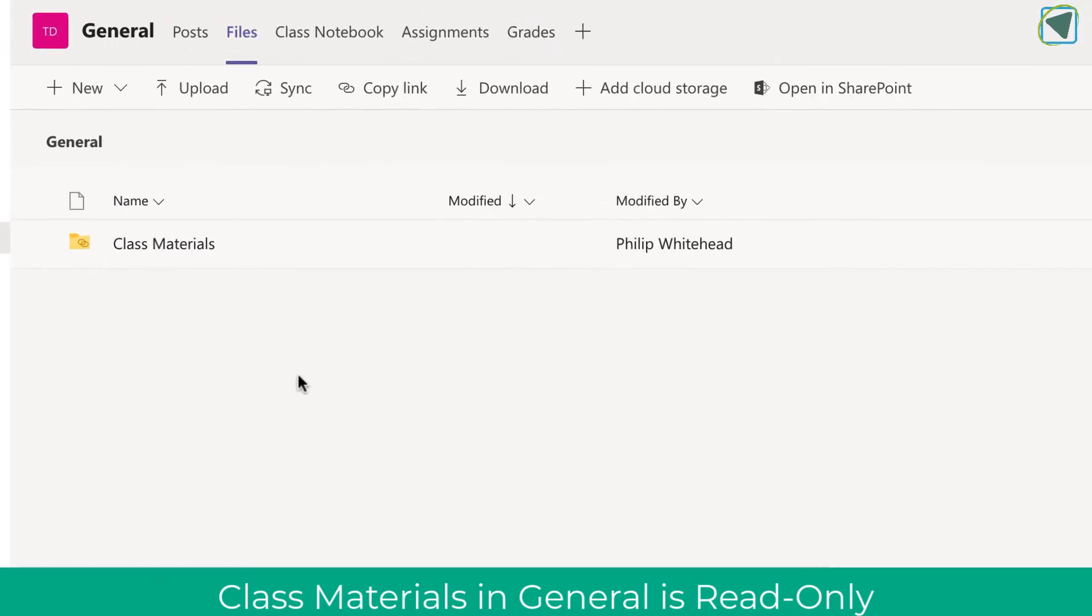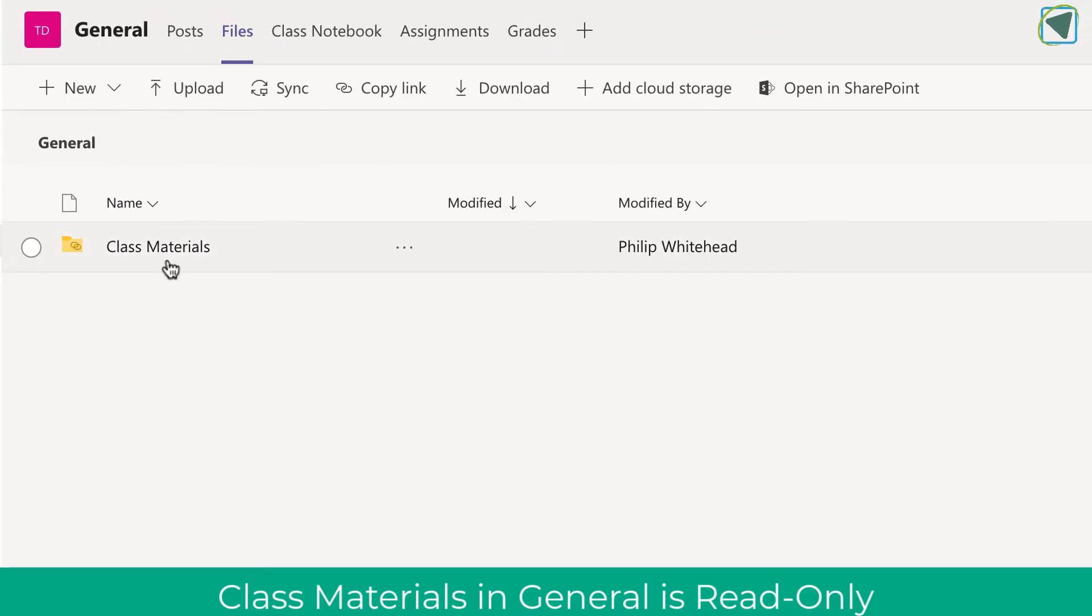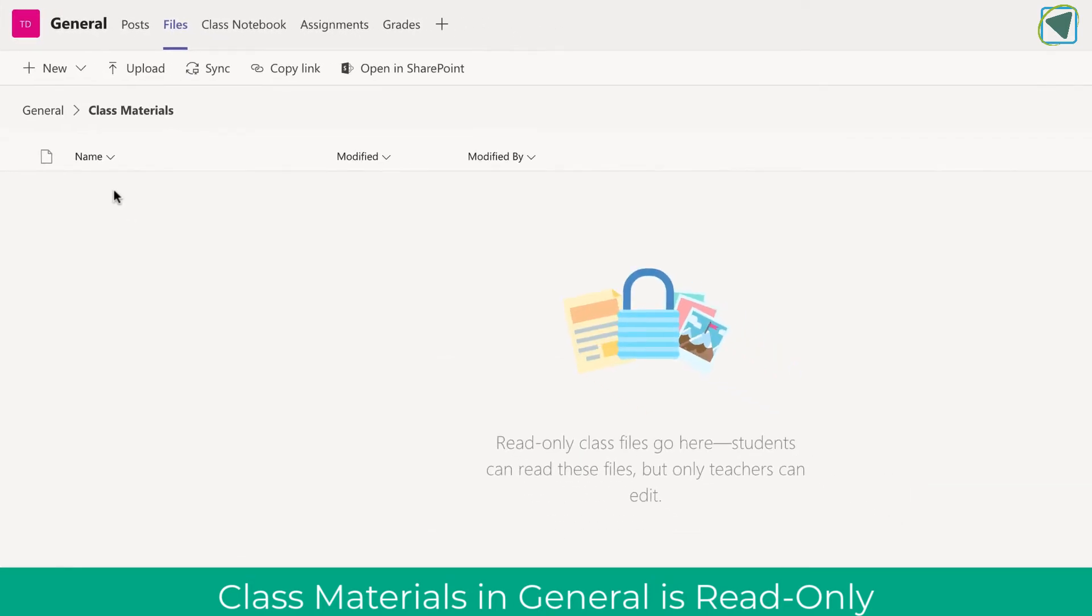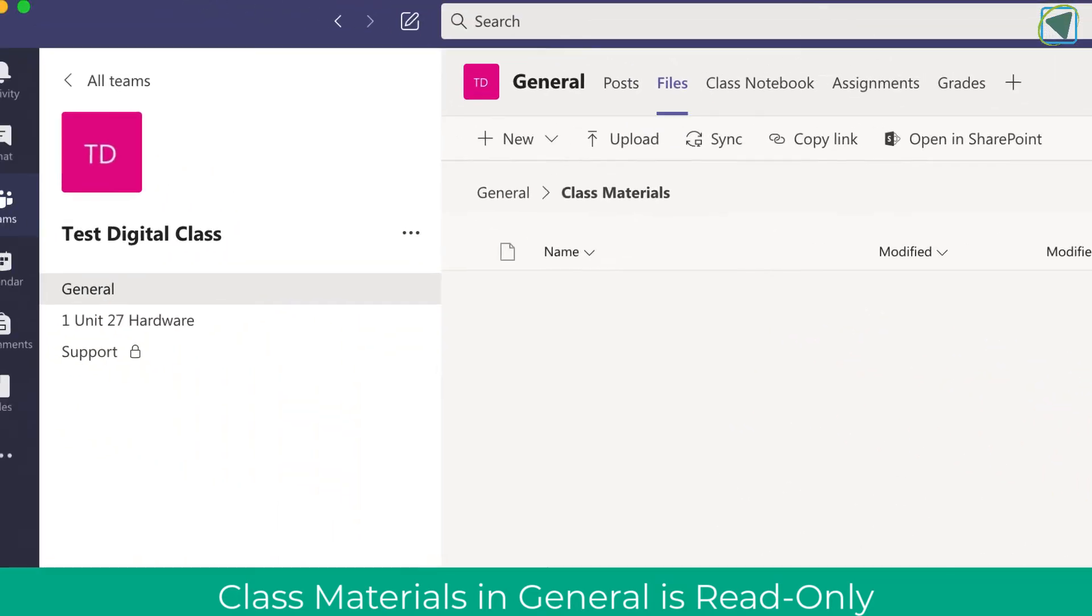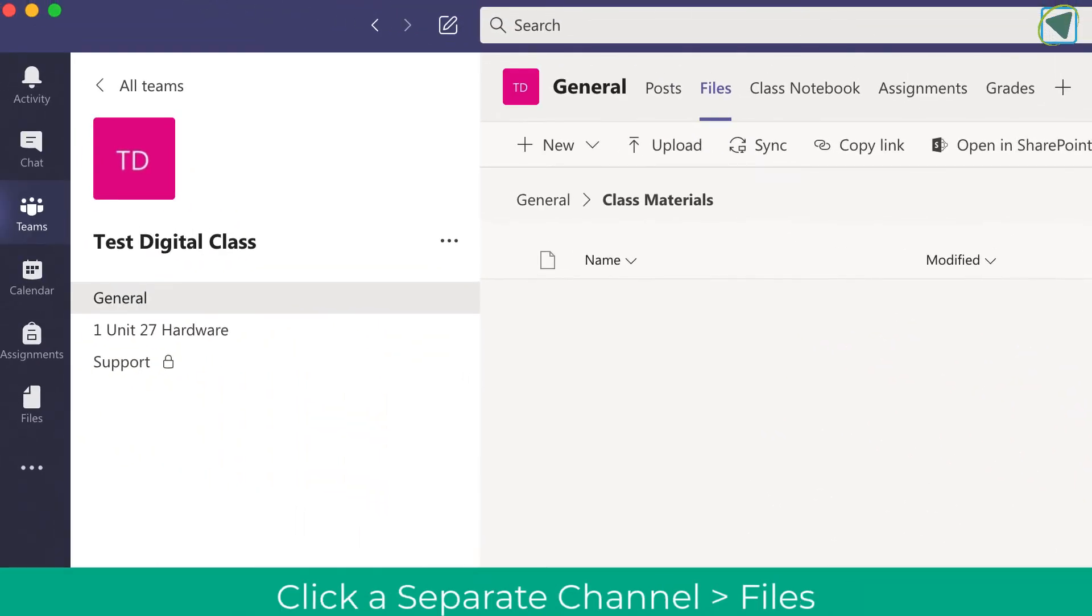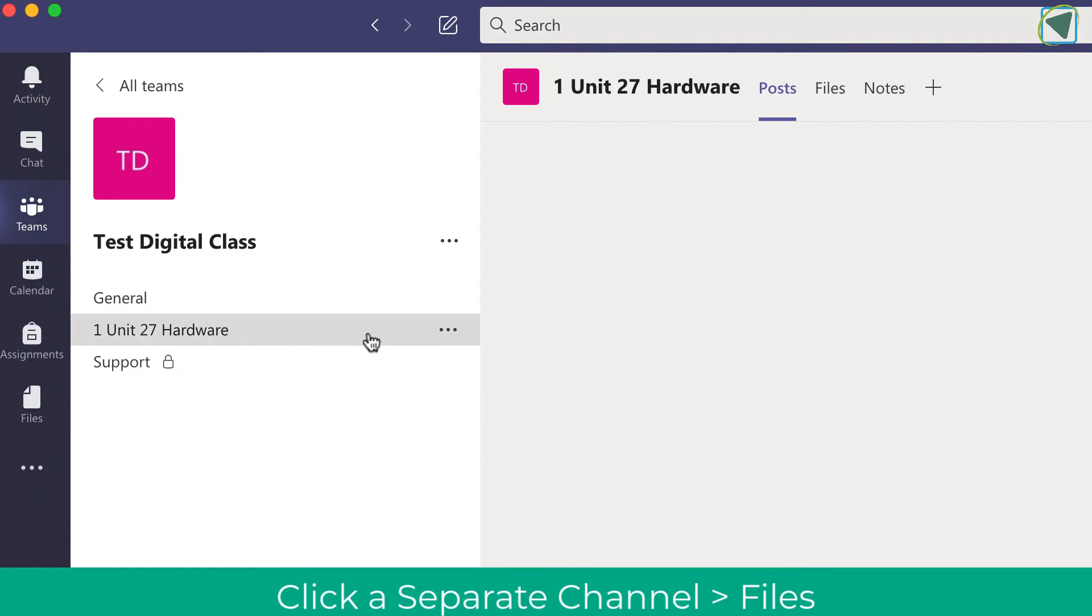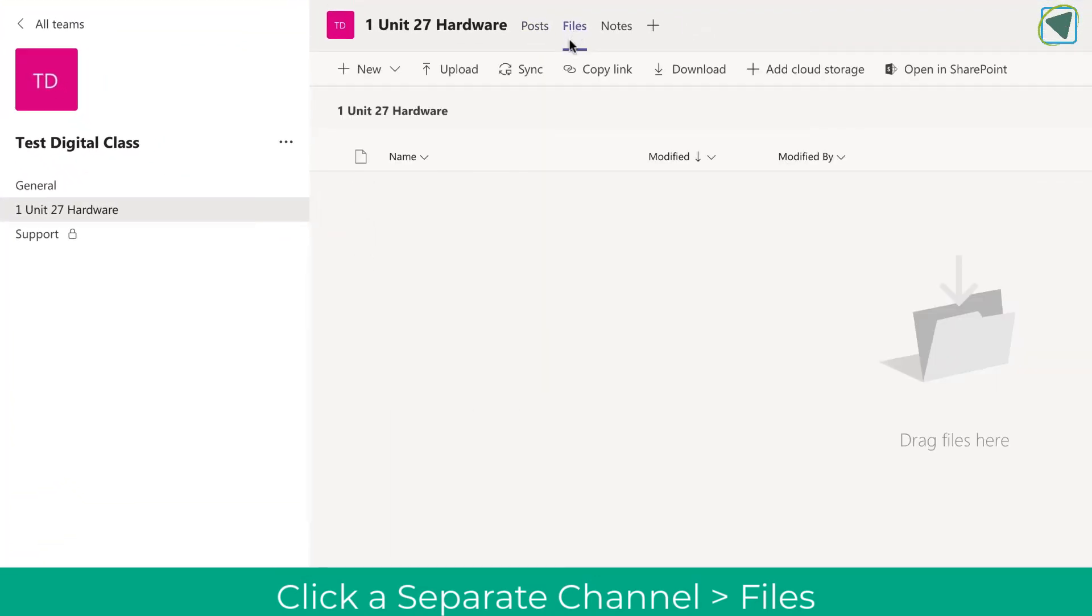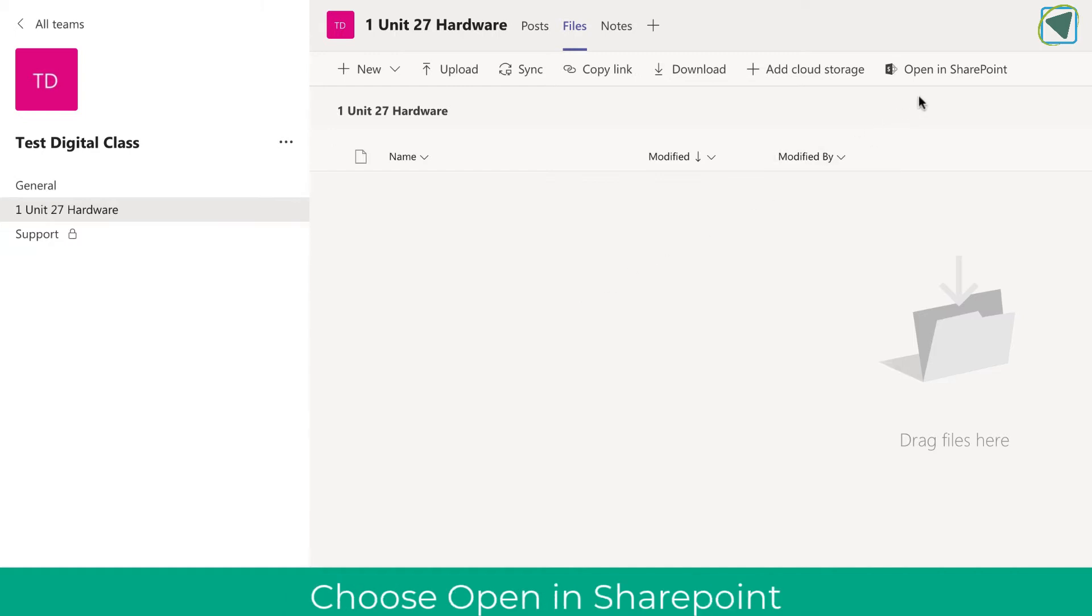You can see in the general channel in Microsoft Teams in the files you get a class materials folder that gives you read-only access. This means that students won't be able to edit a file in there. But if you go, for example, into a new channel you've created and go to files, you'll see that a class materials folder does not exist, so any folder put in here is not read-only.